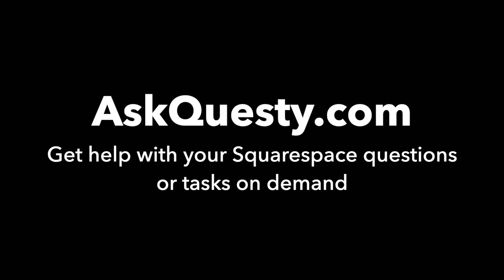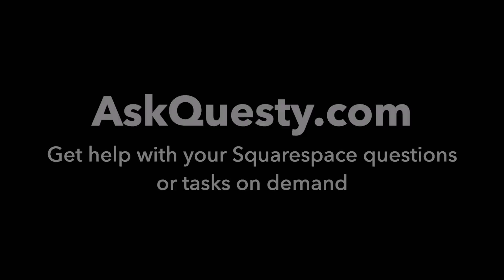This answer is powered by AskQuestie.com. Get help with your Squarespace questions or tasks on demand.